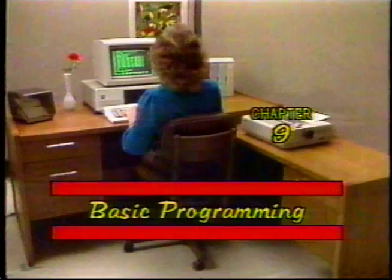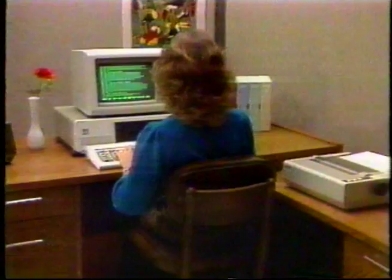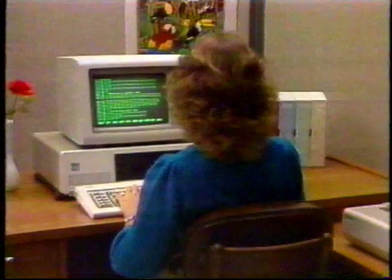In this chapter, you'll learn what a program is and how to write a few simple programs. Writing programs is a specialized aspect of using a computer. Remember, you don't have to know how to program to use your computer. If you do, however, you can increase your productivity and enjoyment of your personal computer.